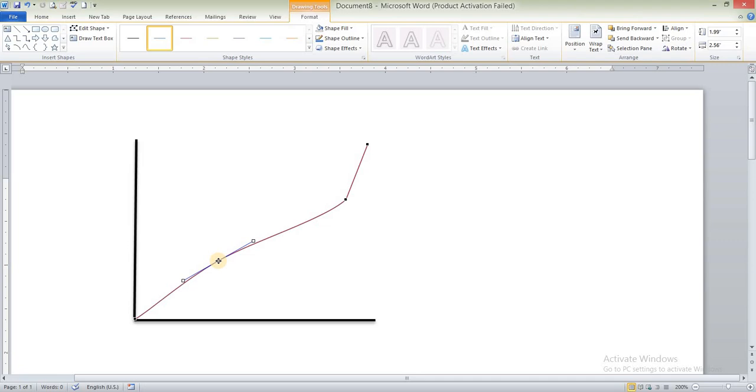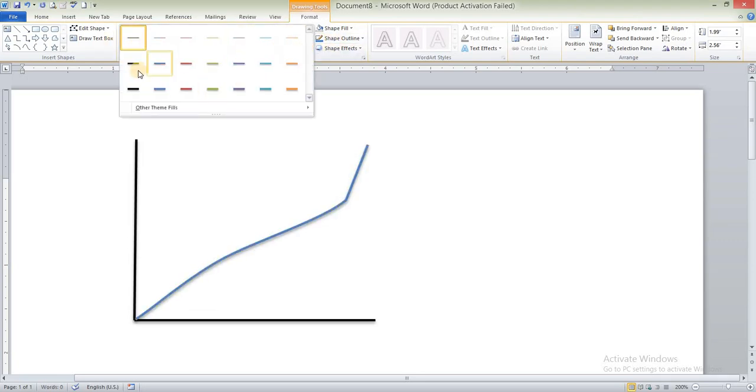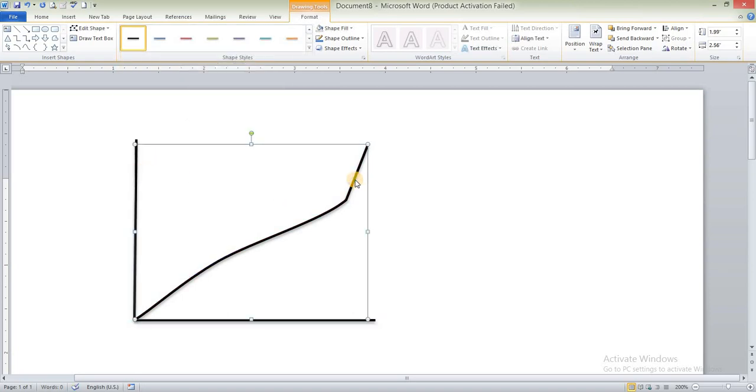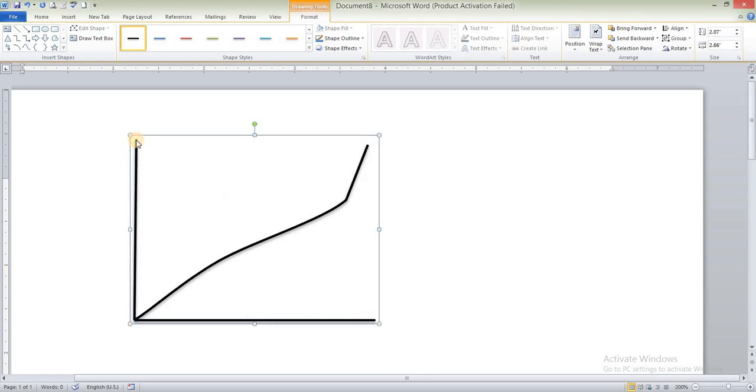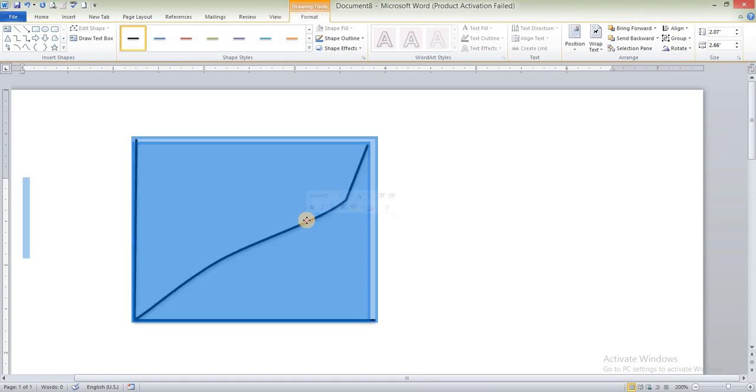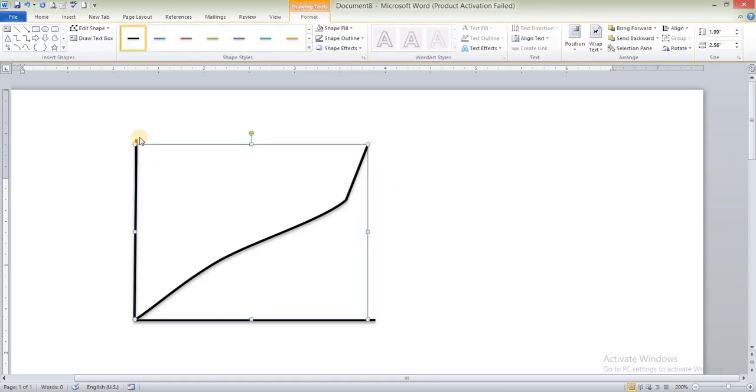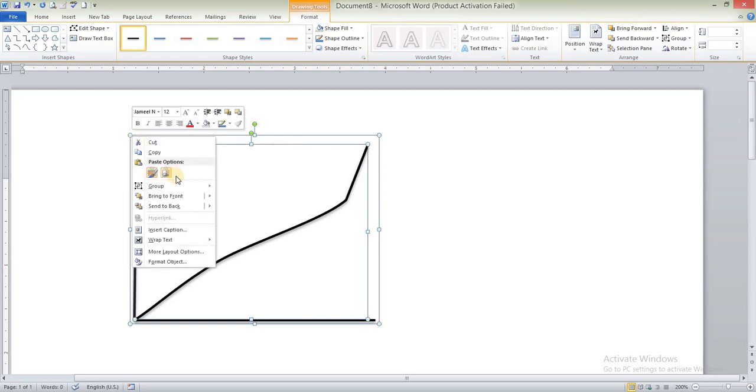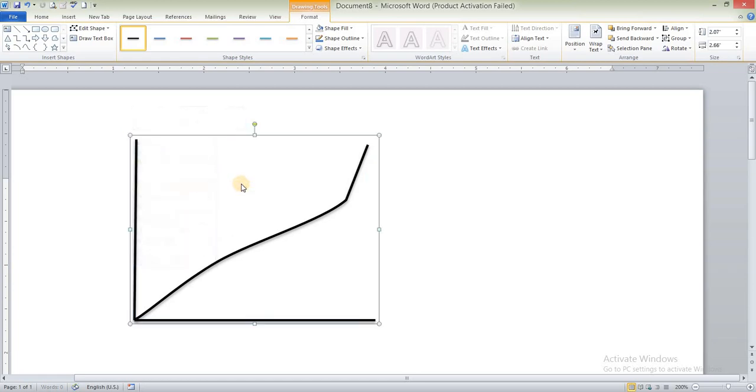Okay, now you can see, now we also make a group of this, change its color, and make a group of this line. Select this one, select this one, and select this one, and control, and all lines will become one group. Now you can see that all of these lines have become one group.